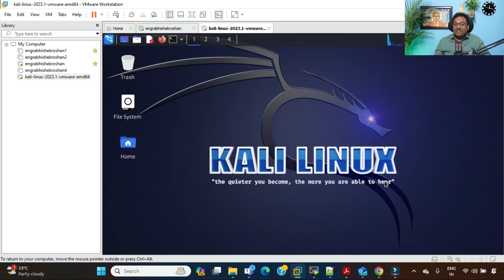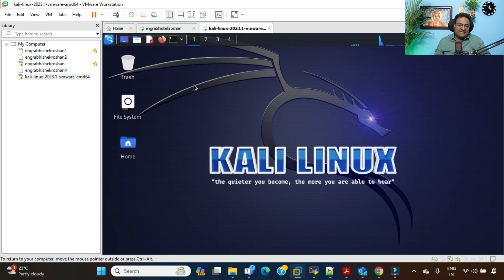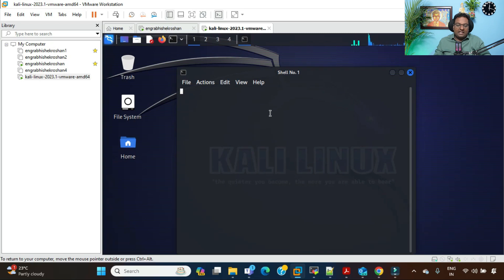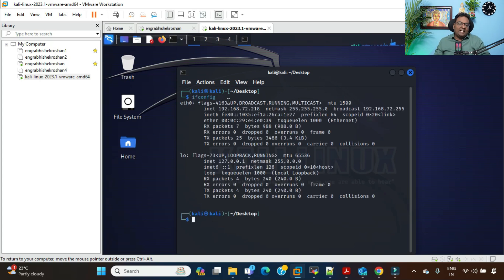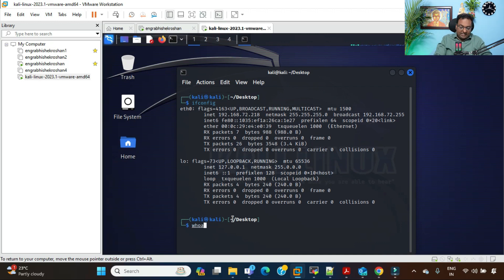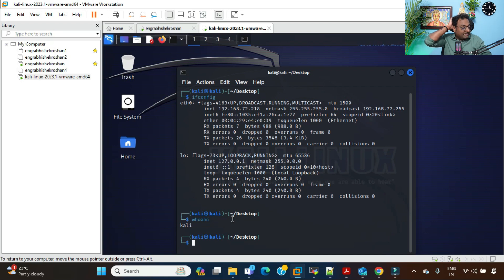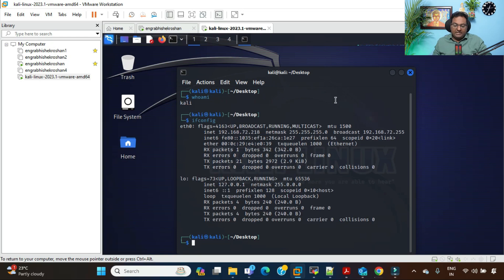You can see this is the Kali Linux desktop. You can open a terminal here and run commands. The same Linux commands work here. If you run 'whoami', everything confirms it's a purely Linux environment. Keep in mind that Linux has more than 500 distributions available in the market.